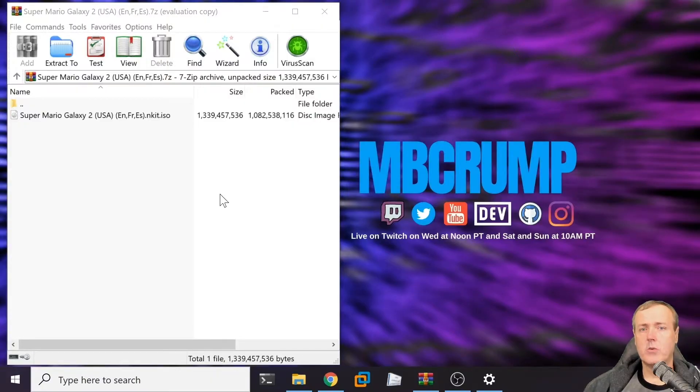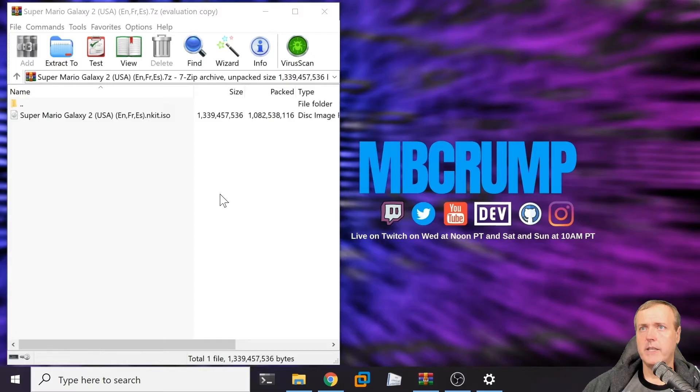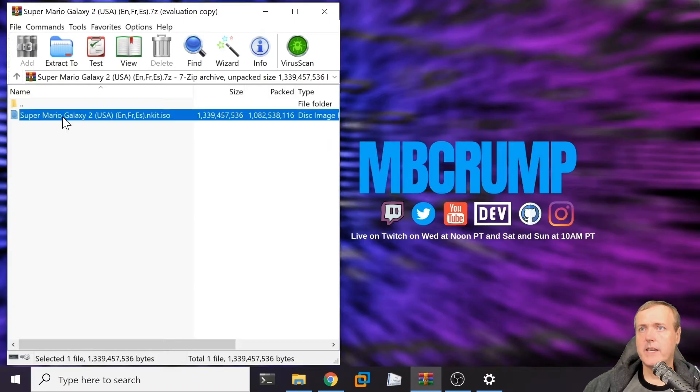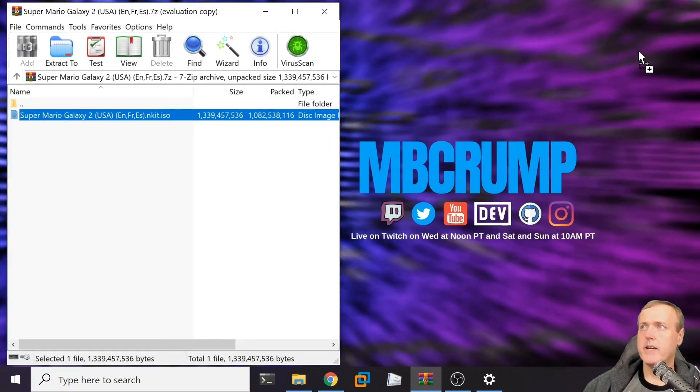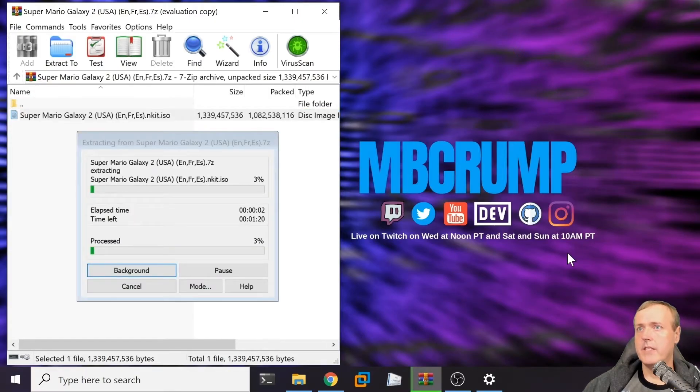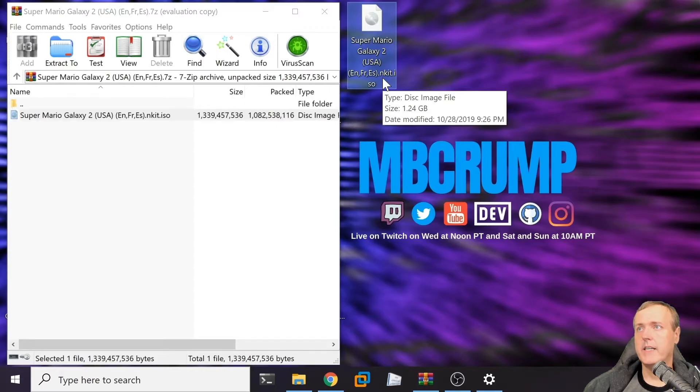Okay, so here I've downloaded an ISO image - Super Mario Galaxy 2 - and you'll see that it has a .nkit.iso extension. How do you actually get this to run and work properly on your Wii? I'm going to take that ISO image and drag it out to my desktop because we're going to be using this in just a moment. There is our Super Mario Galaxy 2.nkit.iso image.